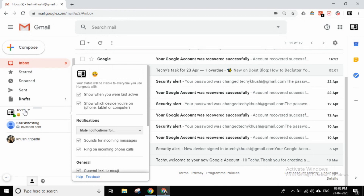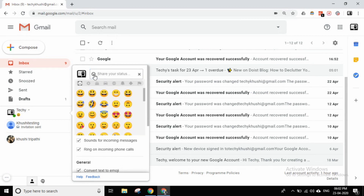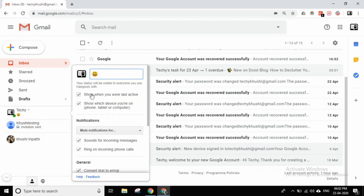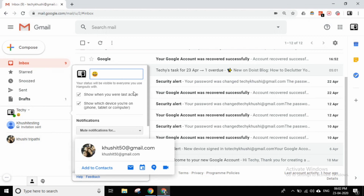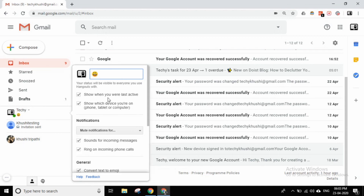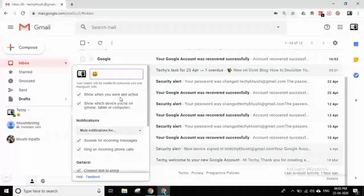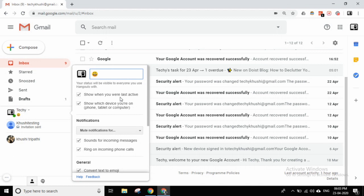Professionally, you don't have Hangout status, but still if you want to add it, you can. If you have any status, you will see what changes. There is a setting to show the value of last active, so you will show your friends when you were last active. It also shows which device you are on — phone, tablet, or computer.